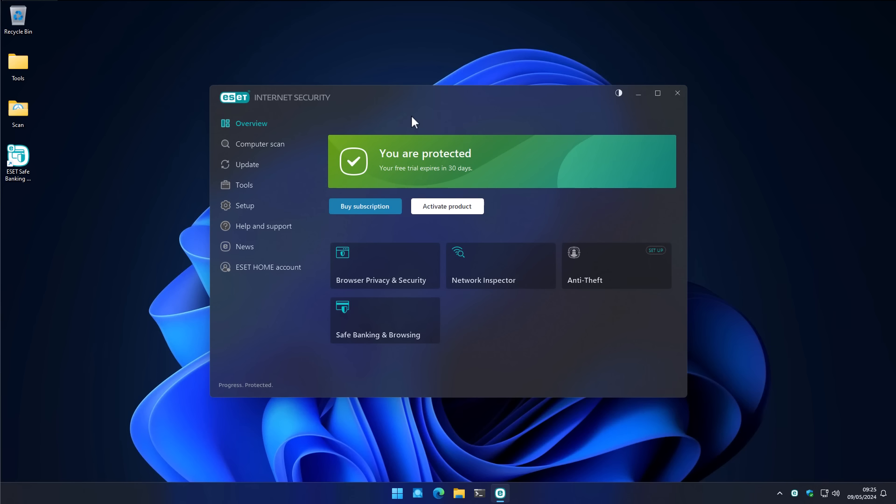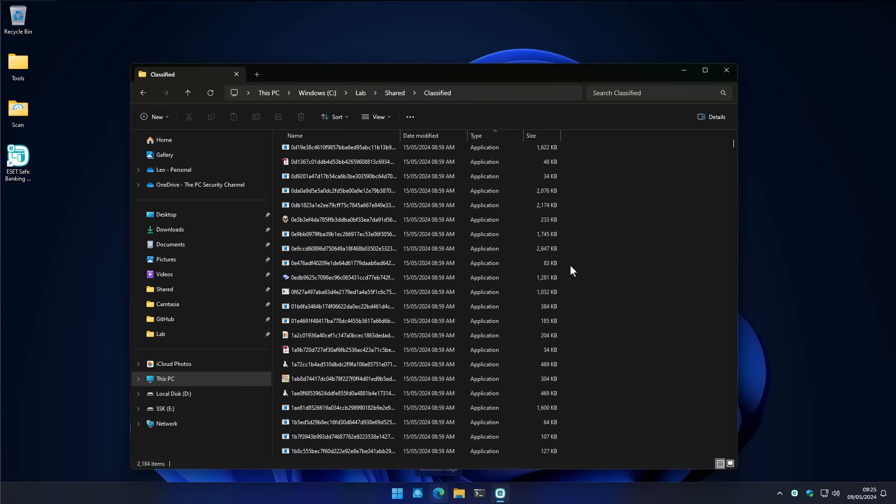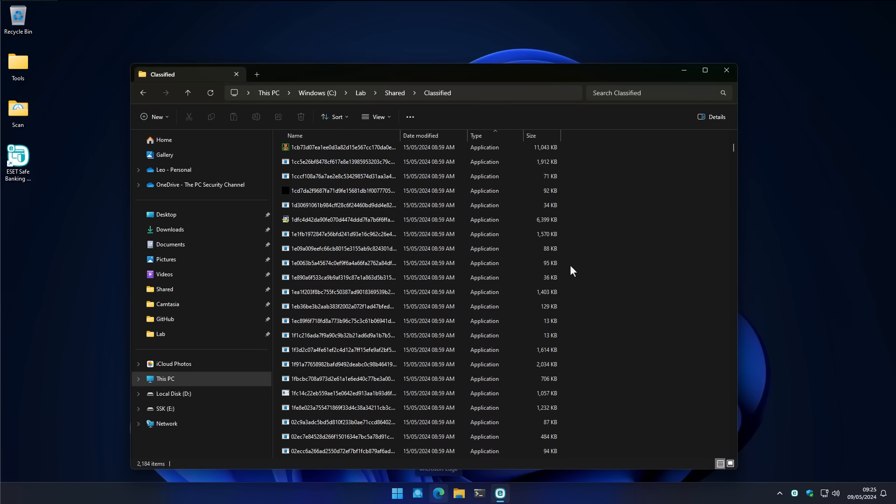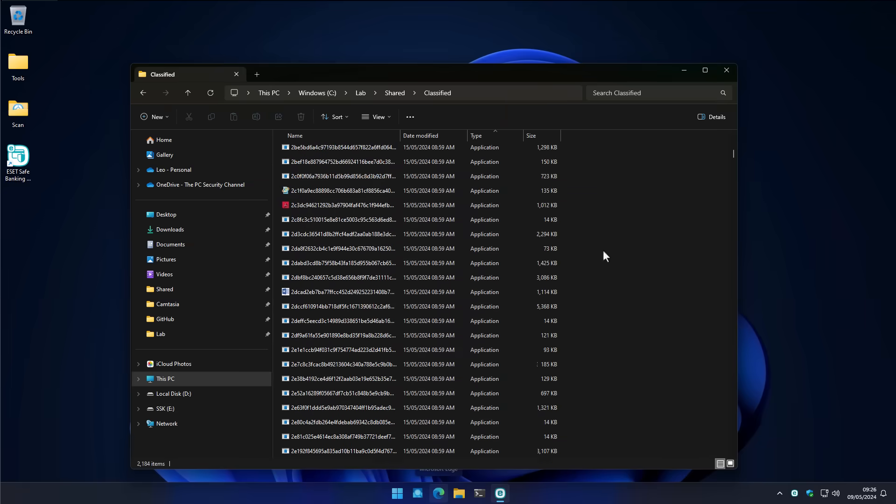Hello and welcome to the PC Security Channel. Today we're going to be testing ESET Internet Security against a lot of brand new malware that I just collected from the wild west of the internet. This is a filtered collection from various repositories that includes latest ransomware, info stealers, adware, all sorts of things.